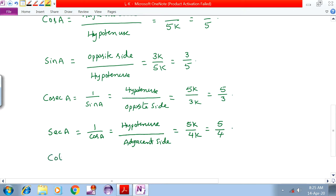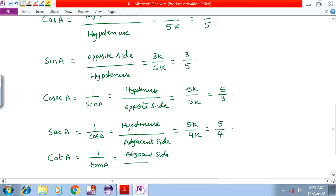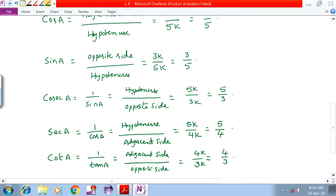Next, cotA equals 1 by tanA, which implies adjacent side by opposite side, giving 4K by 3K, which equals 4 by 3. That is it.